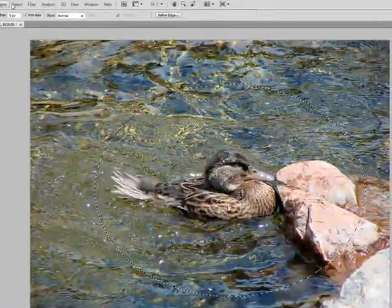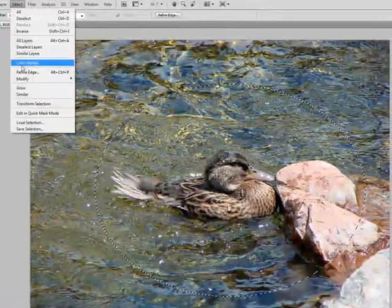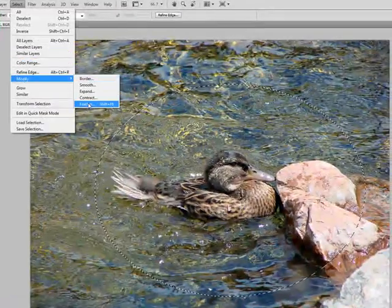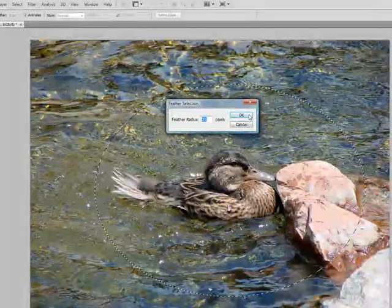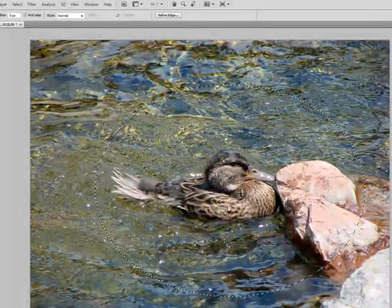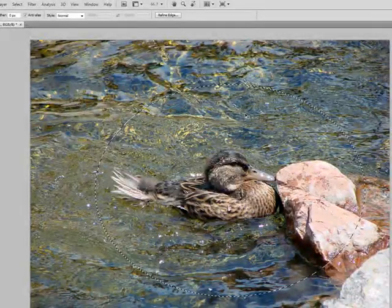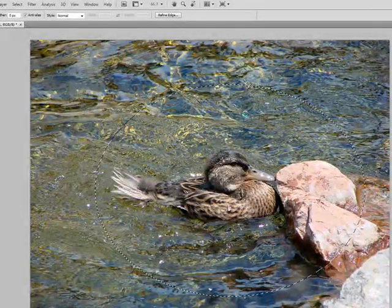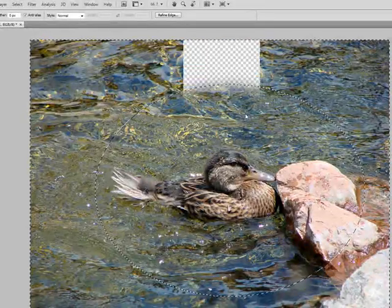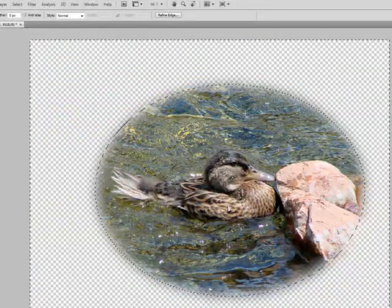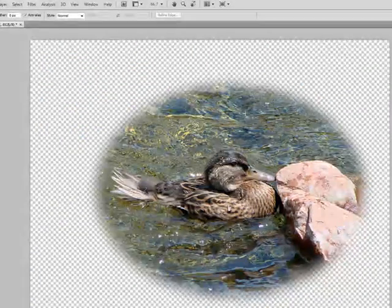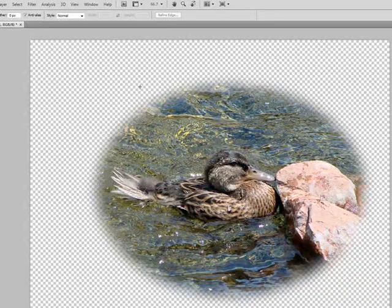Once again we need to do Select, Modify, Feather, do the 25. Now we can do Control Shift I and then hit Delete key, Control D to deselect and that adds a nice effect.